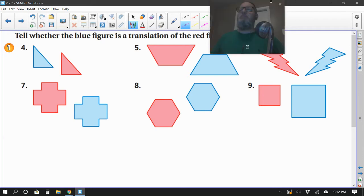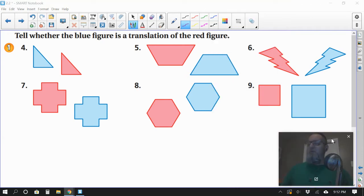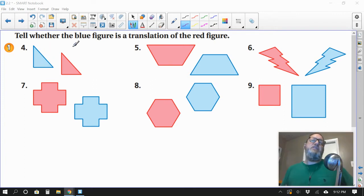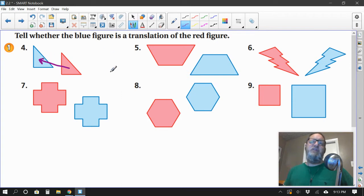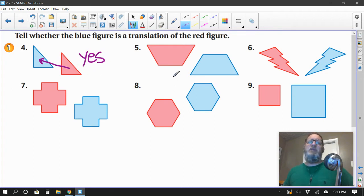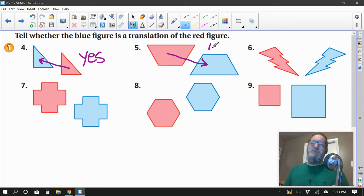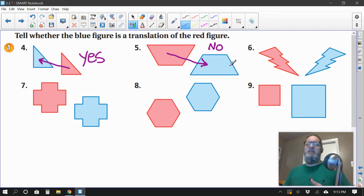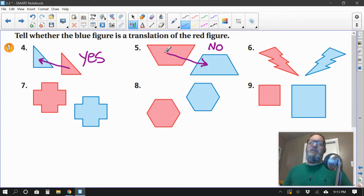Is the blue figure a translation of the red figure? Remember what we talked about earlier — you can't turn it, you can't change the size, you can't flip it over. This first one looks good — they just slid all three points of the triangle a little to the left and up. That's a proper translation. What about the next one? This is a no — do you see why it's flipped over? They either reflected it or rotated it and then slid it. A translation has no flipping or turning — it's definitely not a straight-up slide.